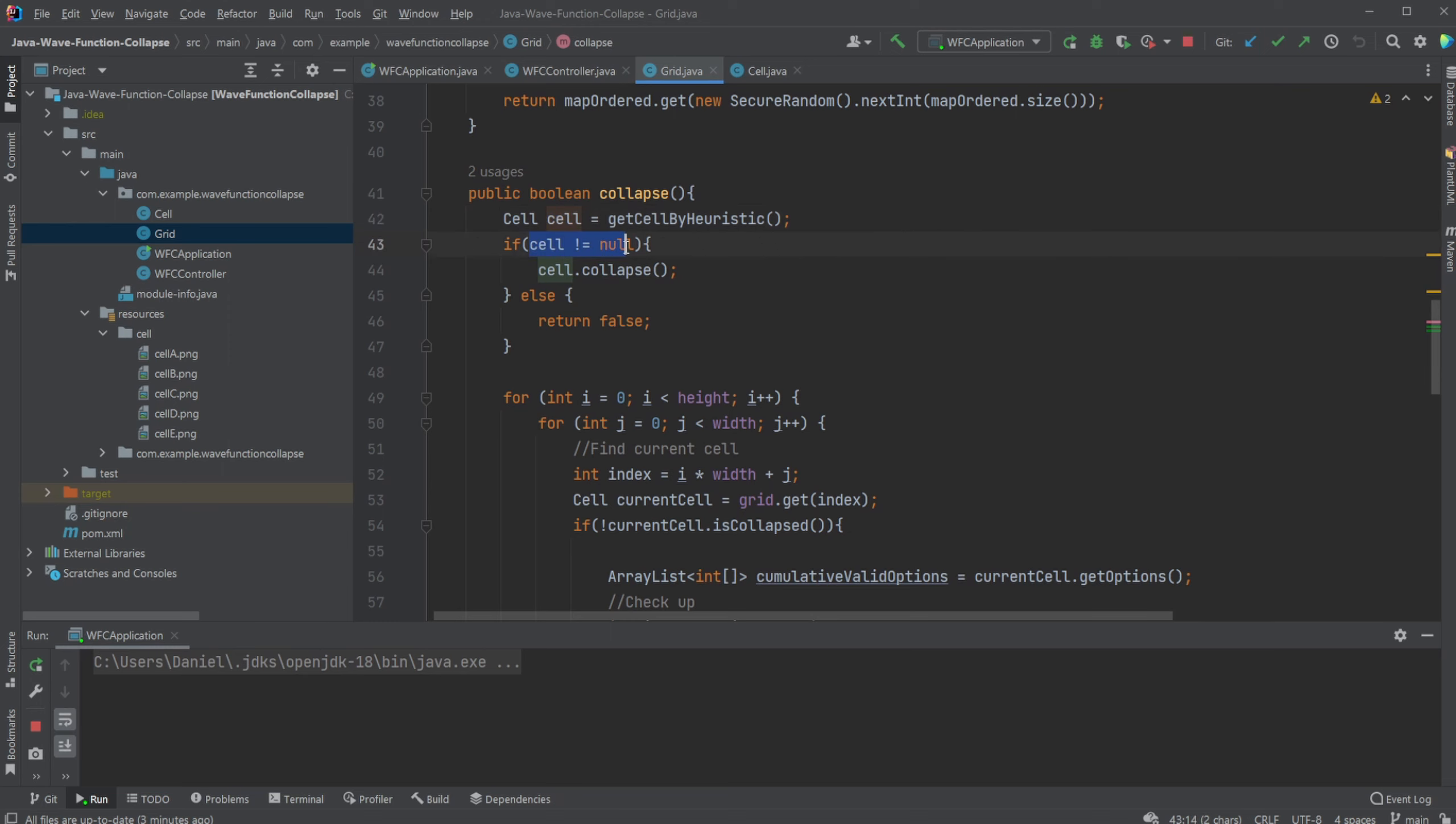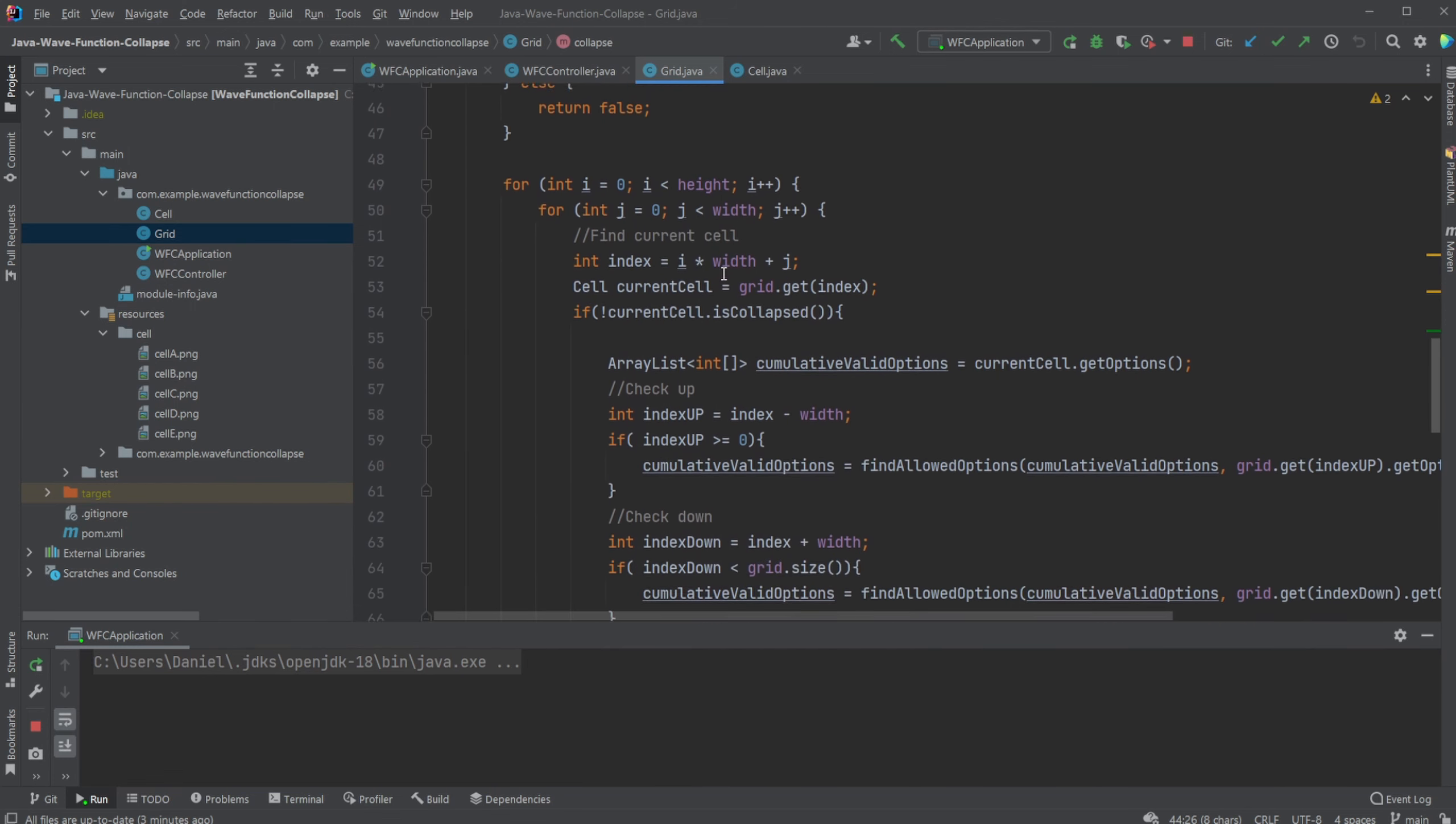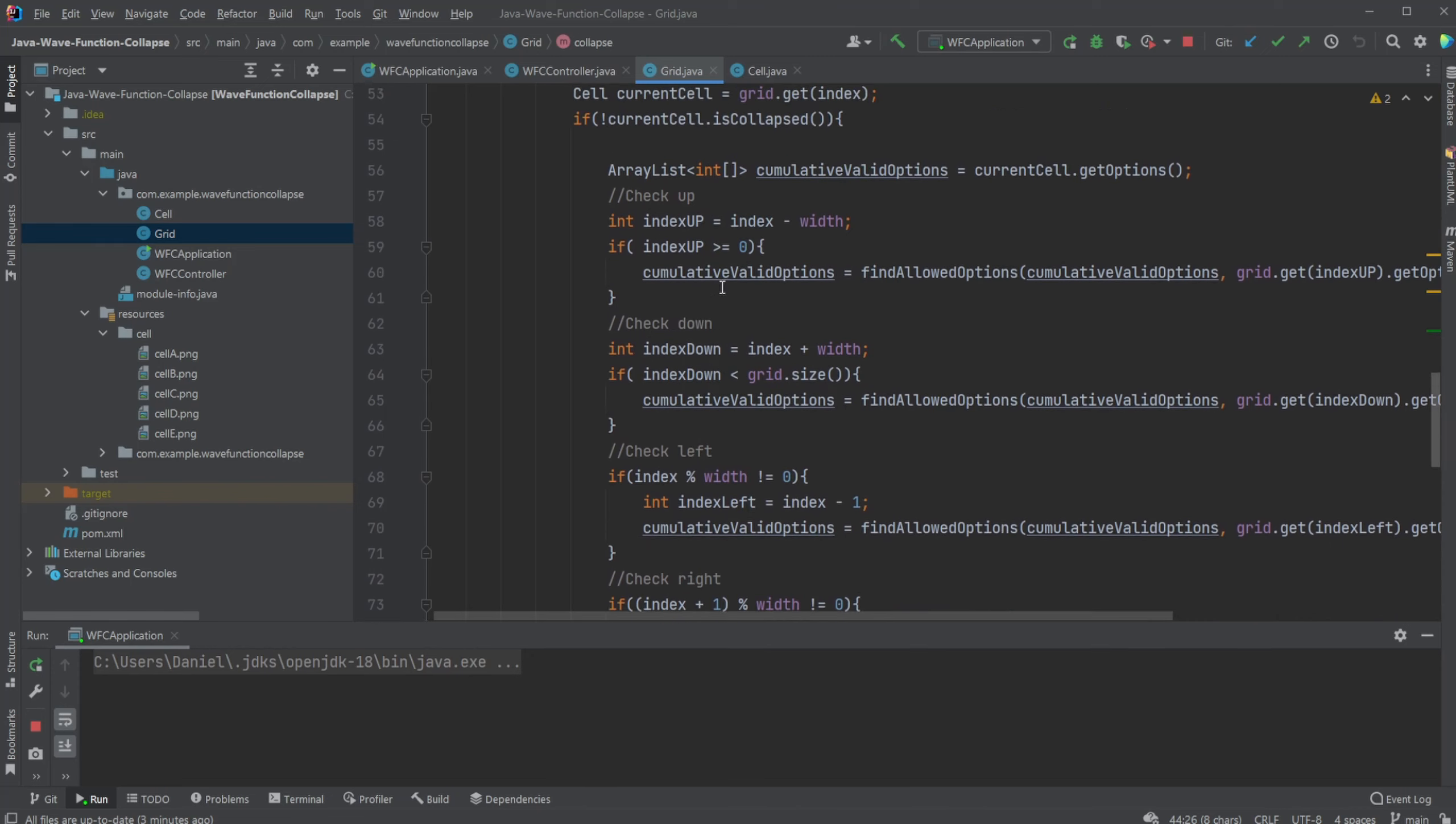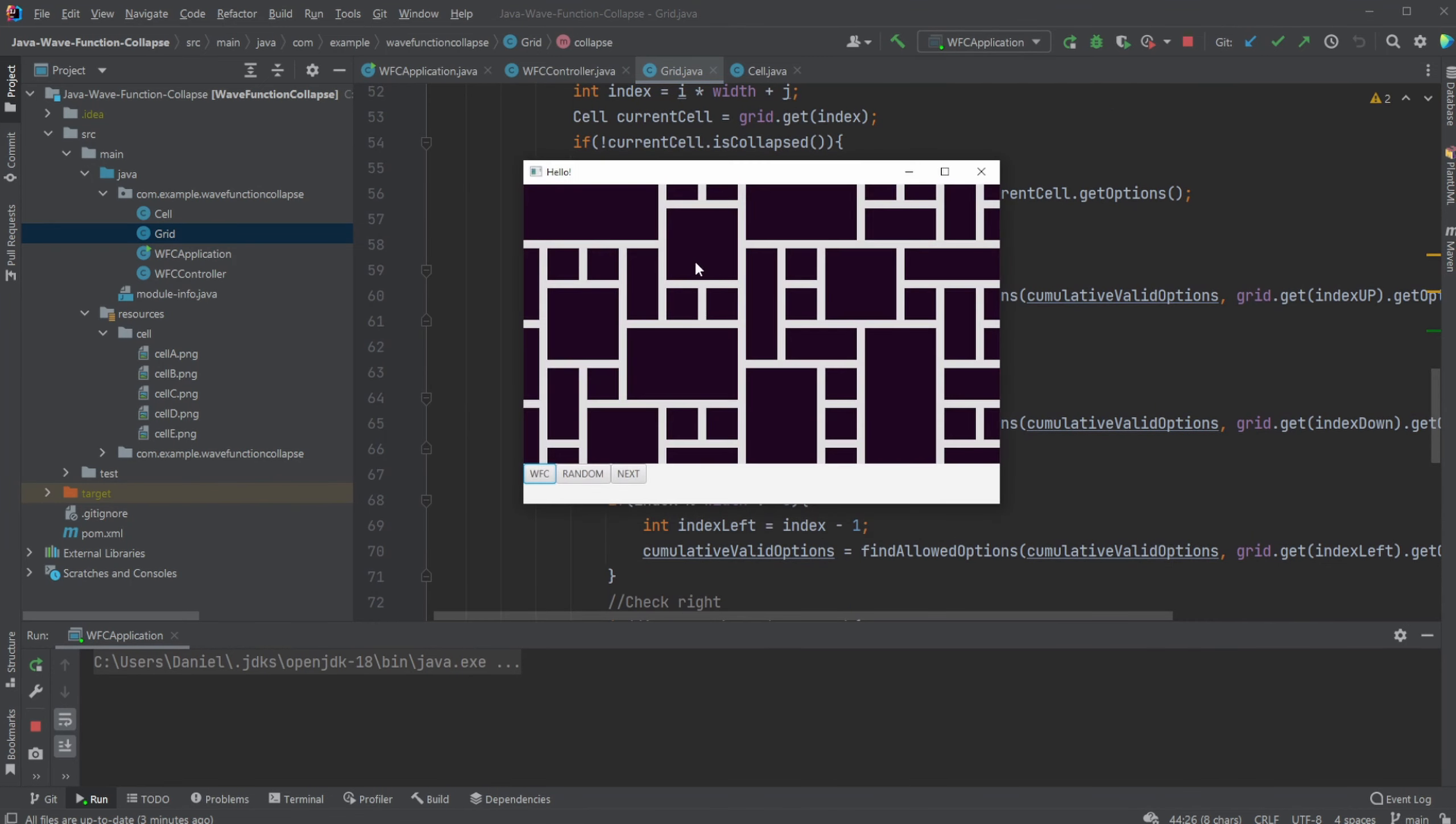We're then going to define that if the cell is still here, so if nothing went wrong, we're going to collapse it, meaning we will pick a random picture. And we're then going to go through a simple double for loop, simply going through all the tiles. And then for each tile, looking at which rules need to be changed based on the tile on top of me, up, down, right, and left.